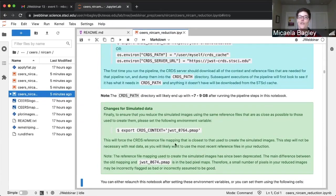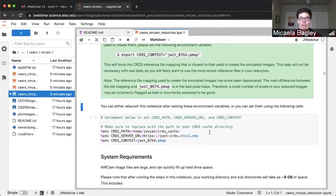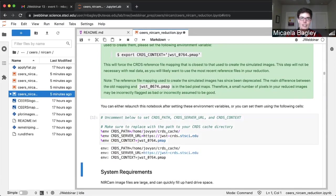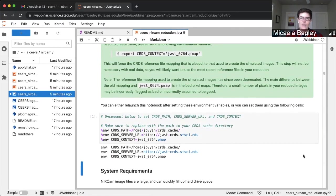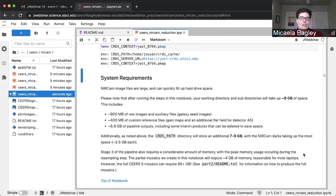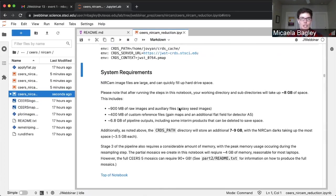When using real data, you'll most likely want to use whatever the most recent up-to-date set of reference files is. We are using a very specific set to match as closely as possible our simulated data. If you're following along, the first cell we want to execute is a check to make sure all of our paths are set correctly. Executing it will print out the paths to the reference files and confirm we're using the correct context file. There's also information about system requirements, especially storage space and memory.